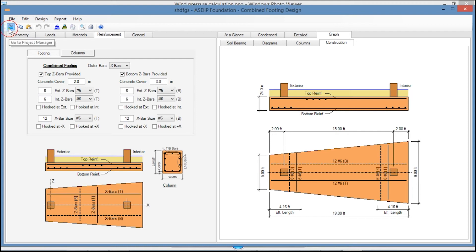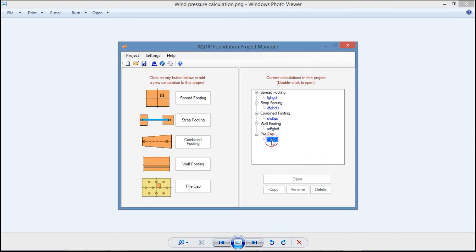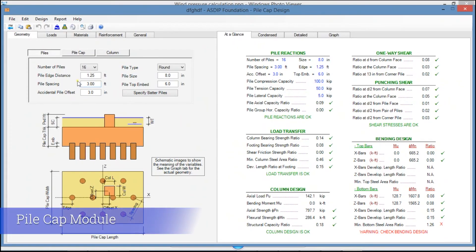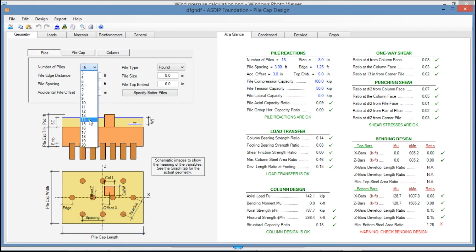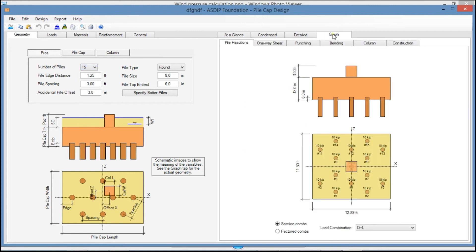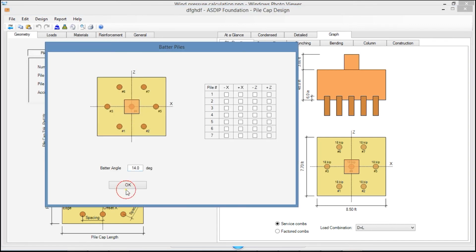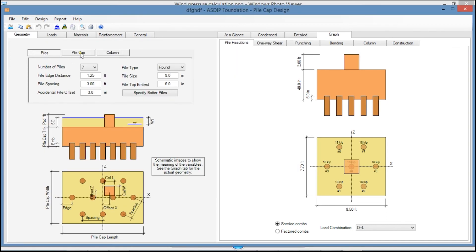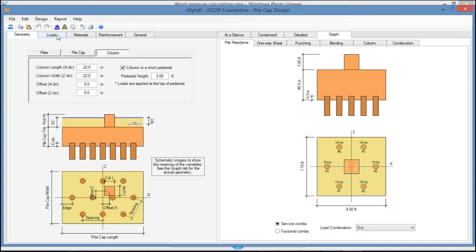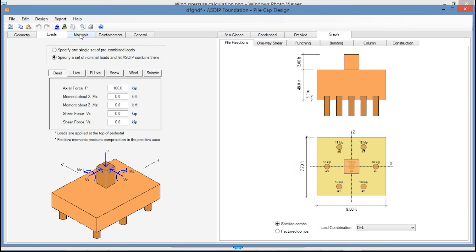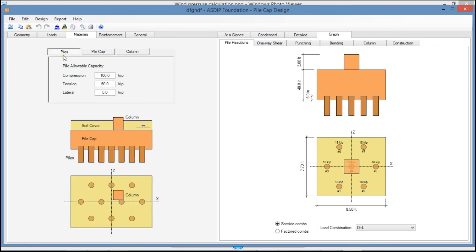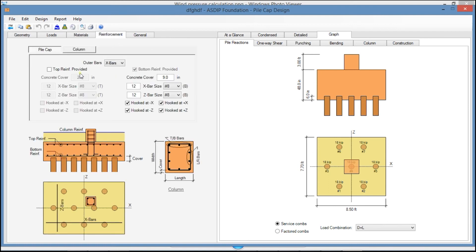Let's go back to the Project Manager and create a calculation for a pile cap. This is the template for the pile cap design. Here you can specify the number of piles, from 3 piles to 20 piles, and the layout is predefined as you can see graphically. You can also specify batter piles if any, and enter the information on the pile cap and the column. In the Loads tab, similarly to the previous modules. In the Materials tab, you enter the material properties for the piles, for the pile cap, and for the column. In the Reinforcement tab, you specify the rebars for the pile cap and for the column.